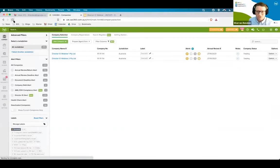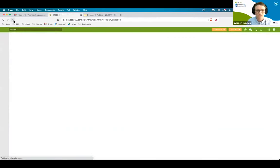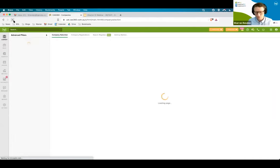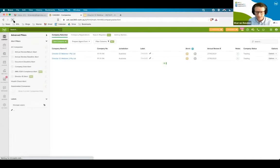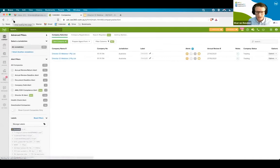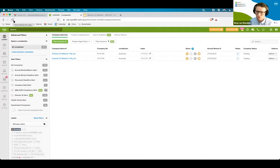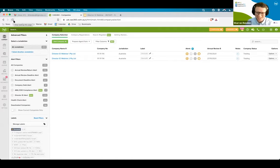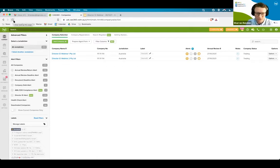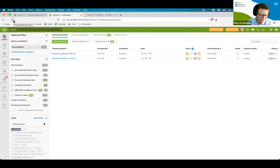Let's have a look. So on CAS360, I'll just refresh it. What we have done is we will be releasing an update tonight, and it adds a fourth alert to your company screen. The director ID doesn't omit any companies. Every company is required to complete the director ID requirements. And now you will have a fourth alert that will go through those requirements.